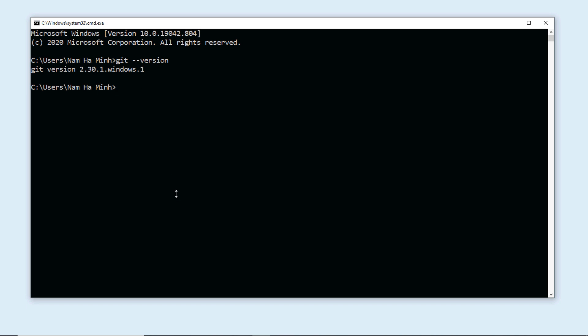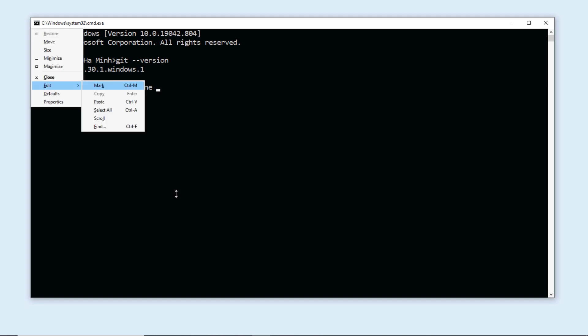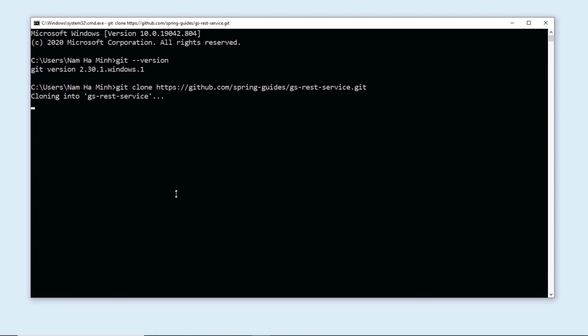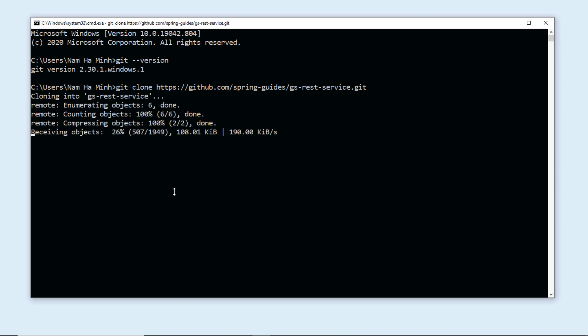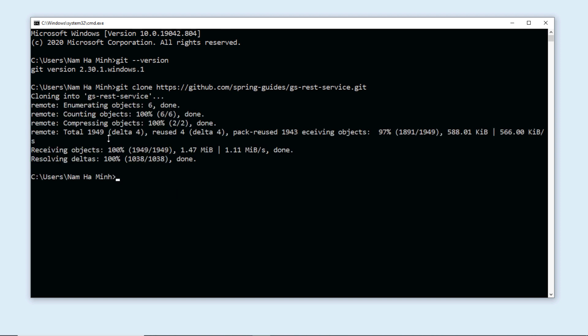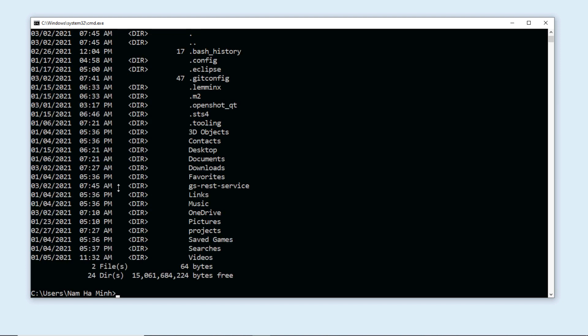Then you can type the command git clone followed by the URL of the repository. It is cloning the project, done, very simple.